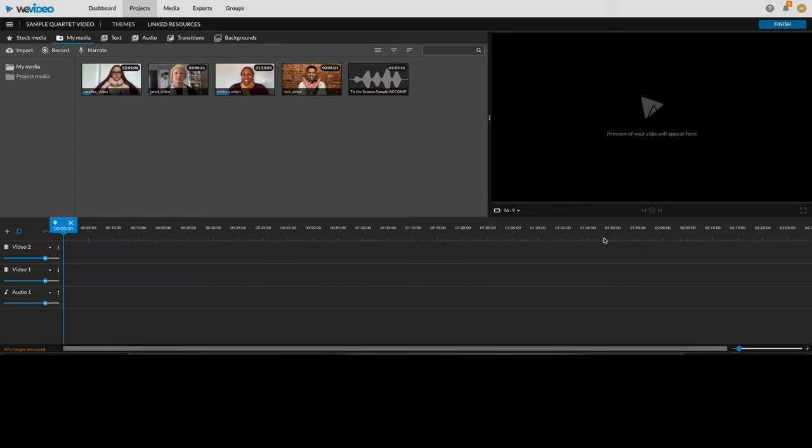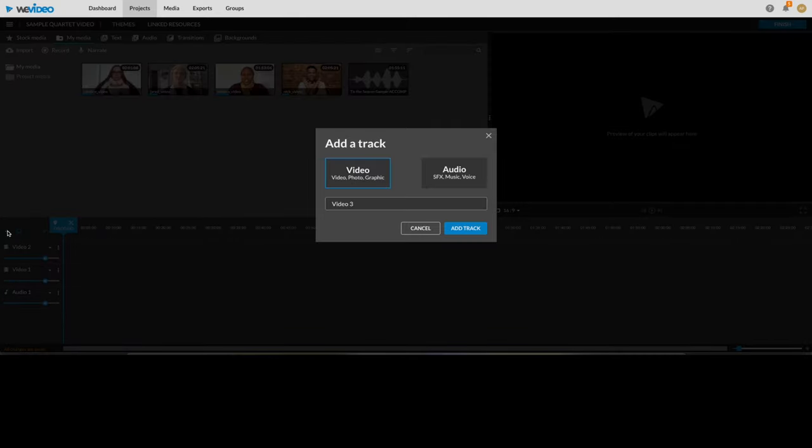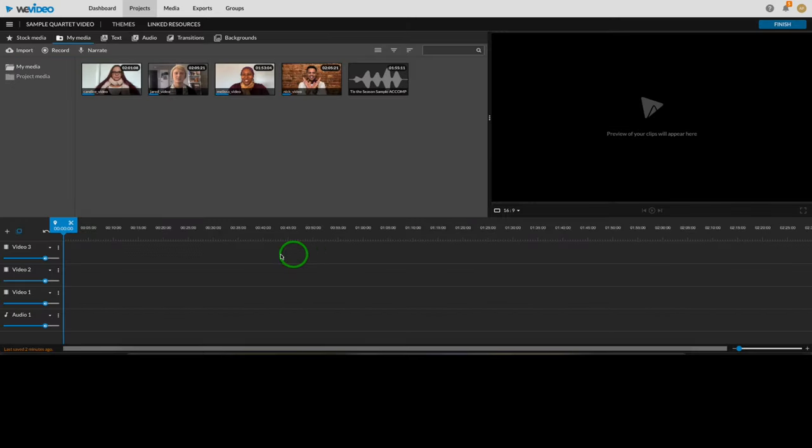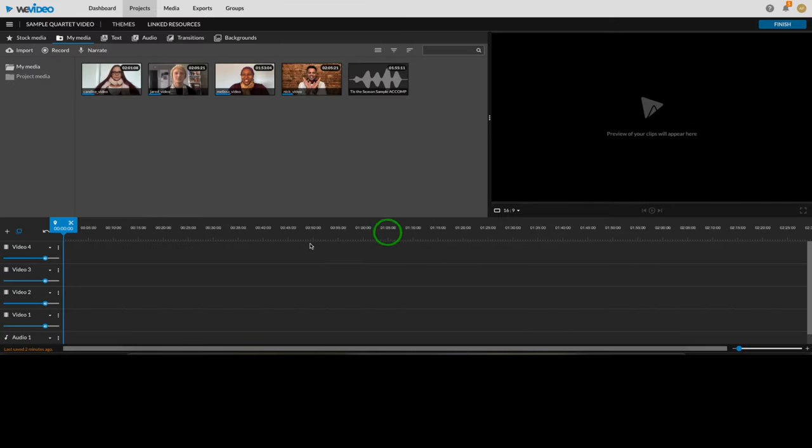Next, in the timeline, you'll need to create new video tracks to make sure there is one for each of the singers you plan to include in this project. By default, they start you off with two video tracks. So I'm going to create two more by clicking the plus sign above the track names, and then clicking Add Track. Make sure you're making video tracks and not audio tracks. You can even rename each track if you'd like to stay organized by clicking on the name.